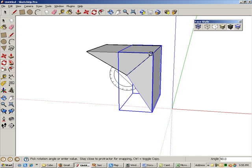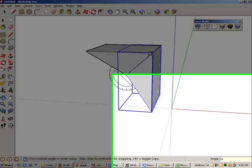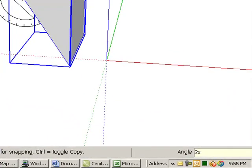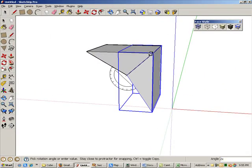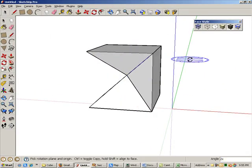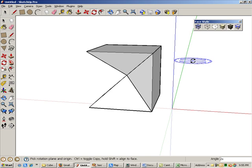Then type 2x, which appears in the Angle field also, even though it's not an angle, and press Enter. This creates two copies instead of one.